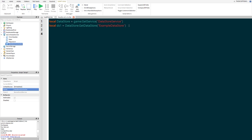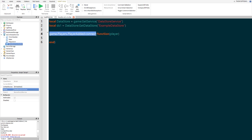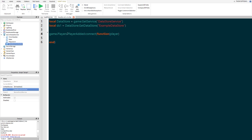Now we're going to do some interesting stuff with that. First, let's do game.Players.PlayerAdded:Connect(function(player)). Inside the brackets we put player and press Enter to create an end. What game.Players.PlayerAdded does is call off this event to a connected function whenever a player is added to the game, and it will apply only to that player — which is why the player variable is here.